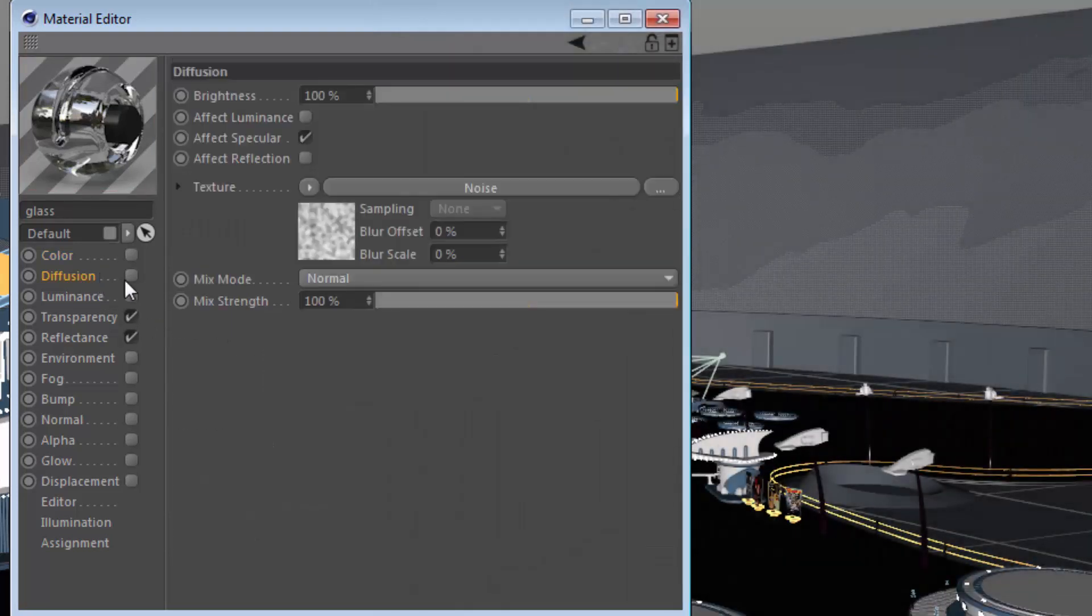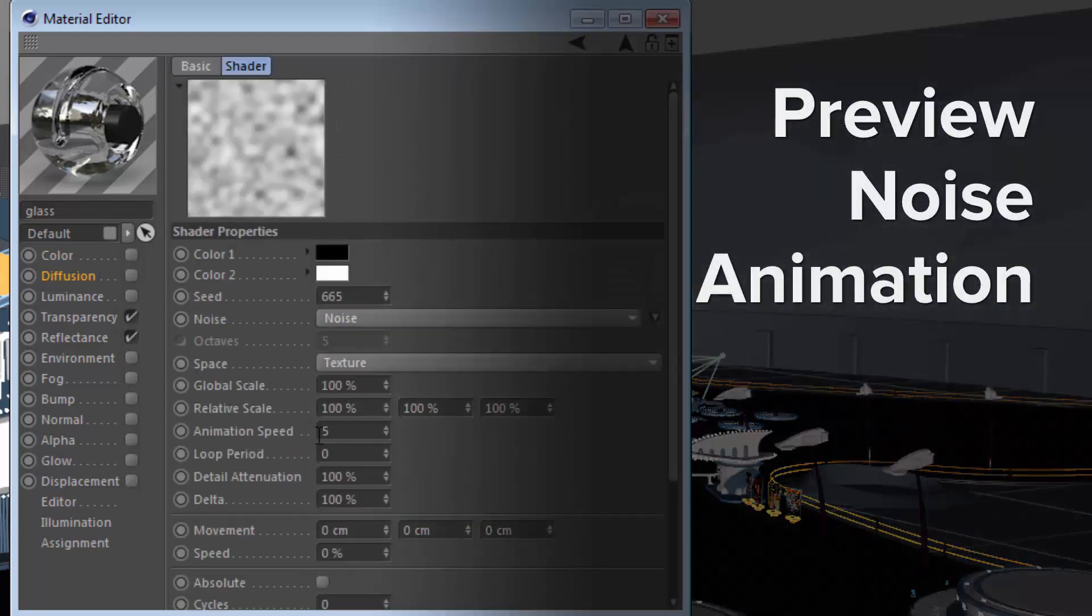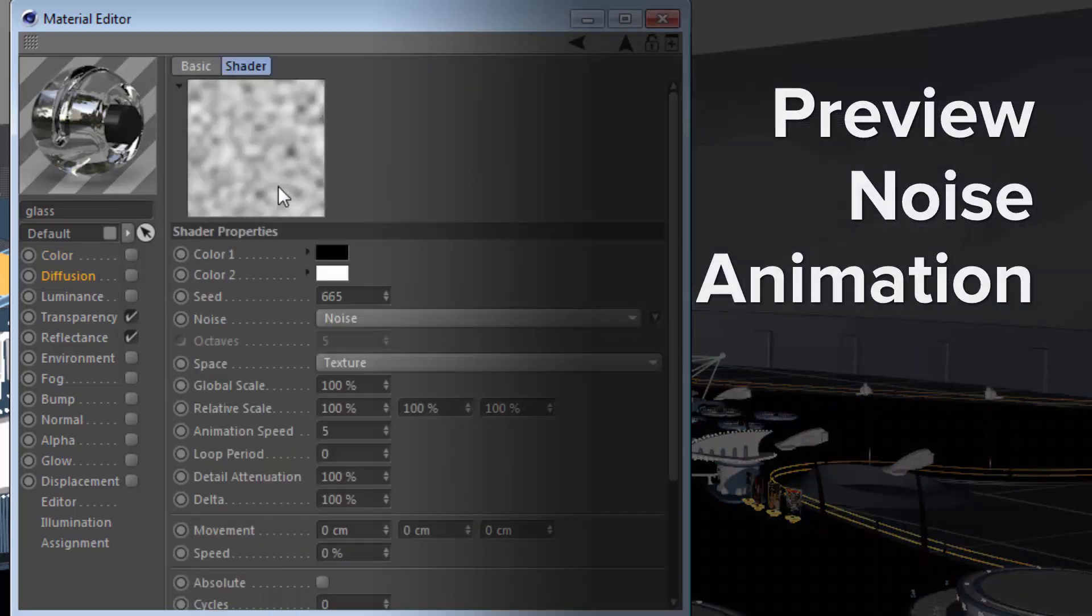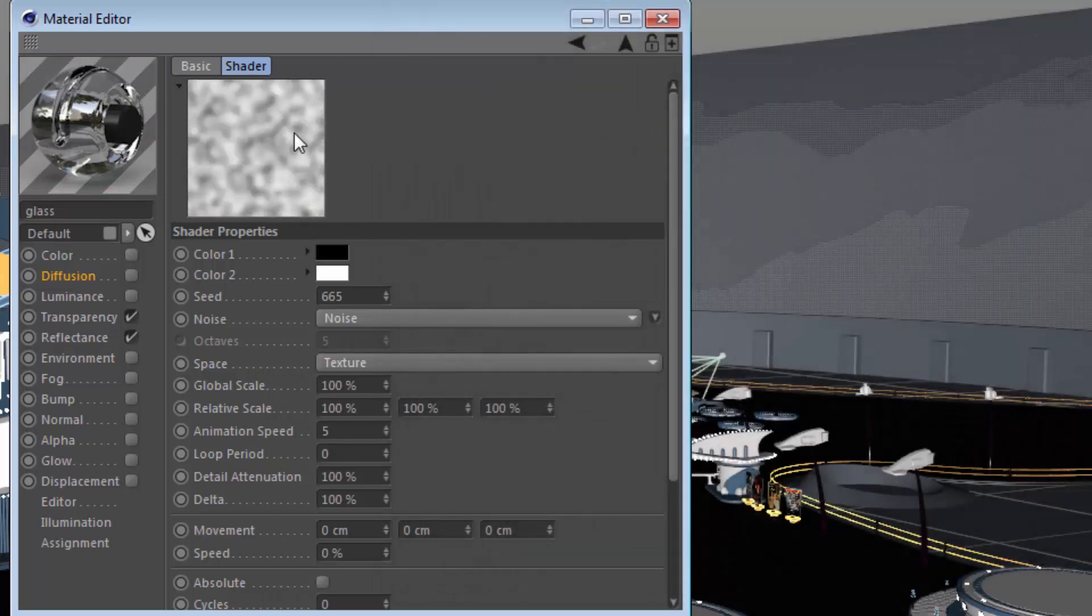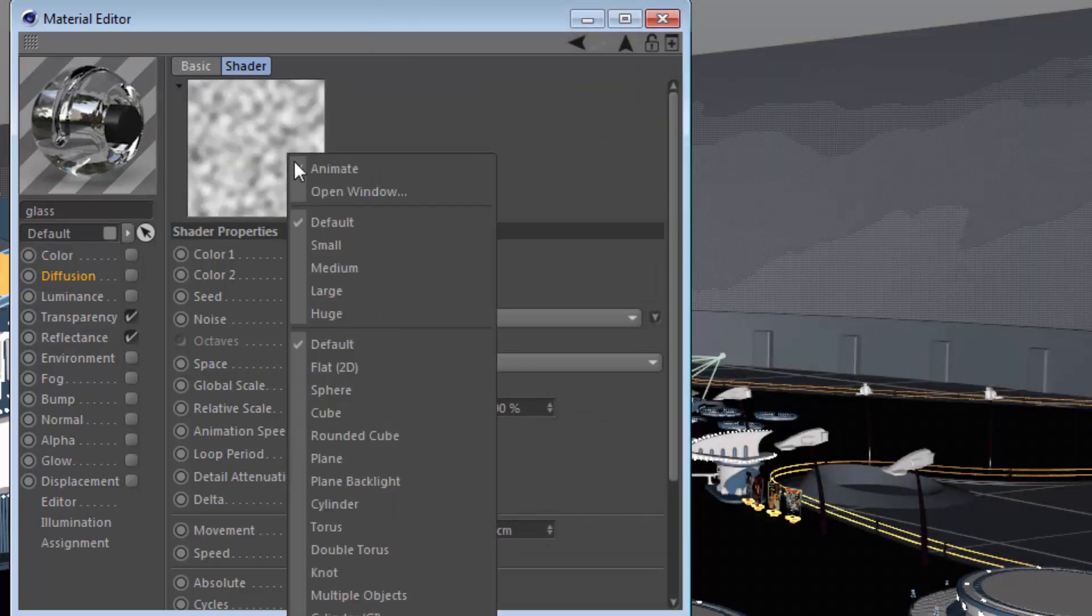When you're dealing with something like a noise, especially a noise with animation, this can be handy also because you can enable the animate option and see the speed with which that's going to animate.